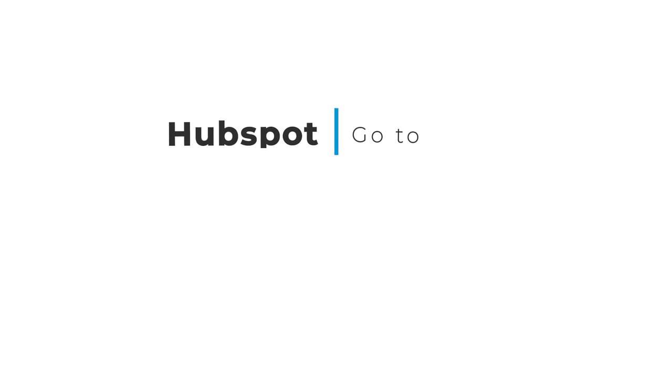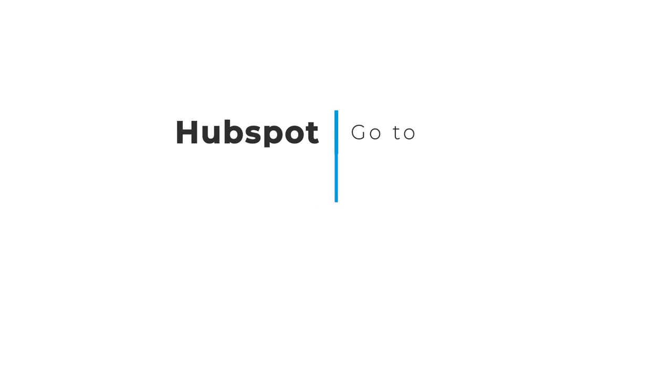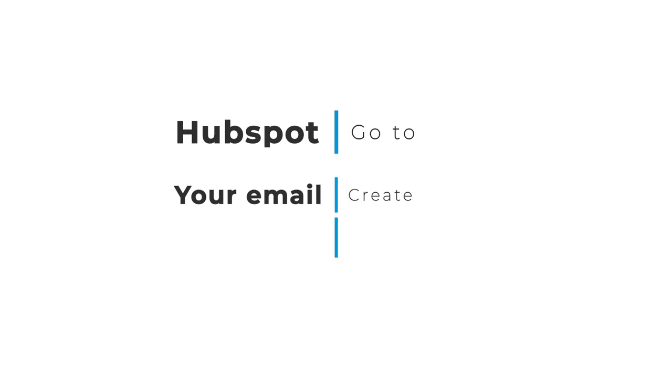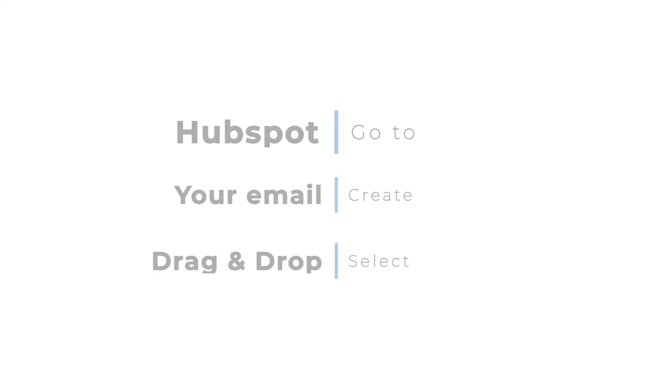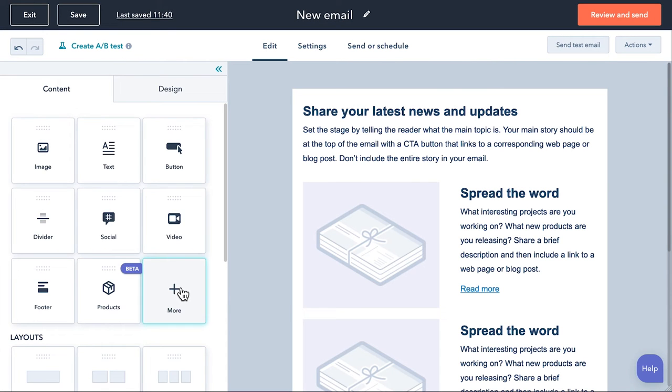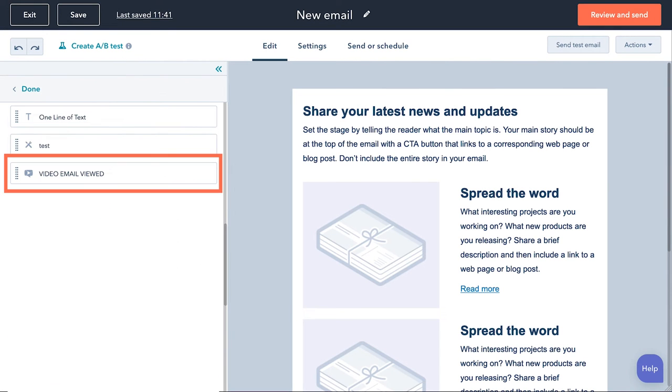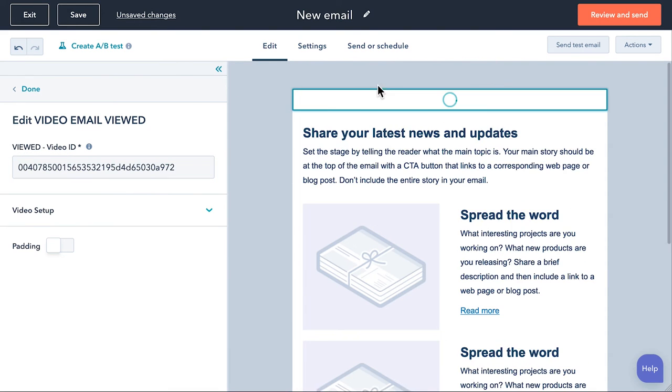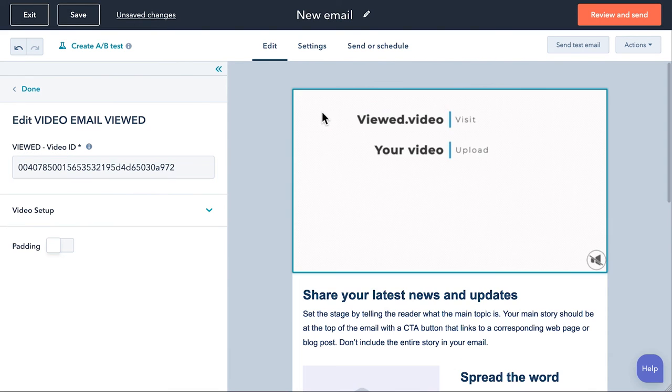Now go to HubSpot and create a regular or transactional email campaign selecting a drag and drop template. Then click on the More button to see the modules downloaded from the Marketplace. Drag and drop the Vued module where you want to locate the video.